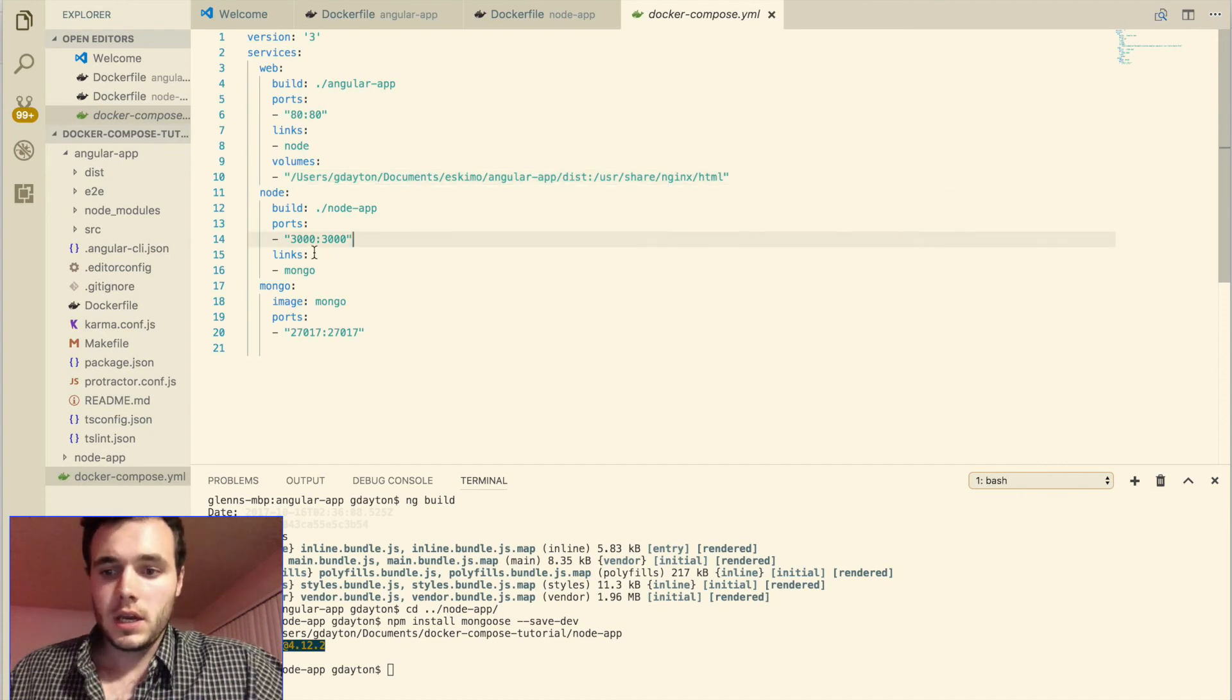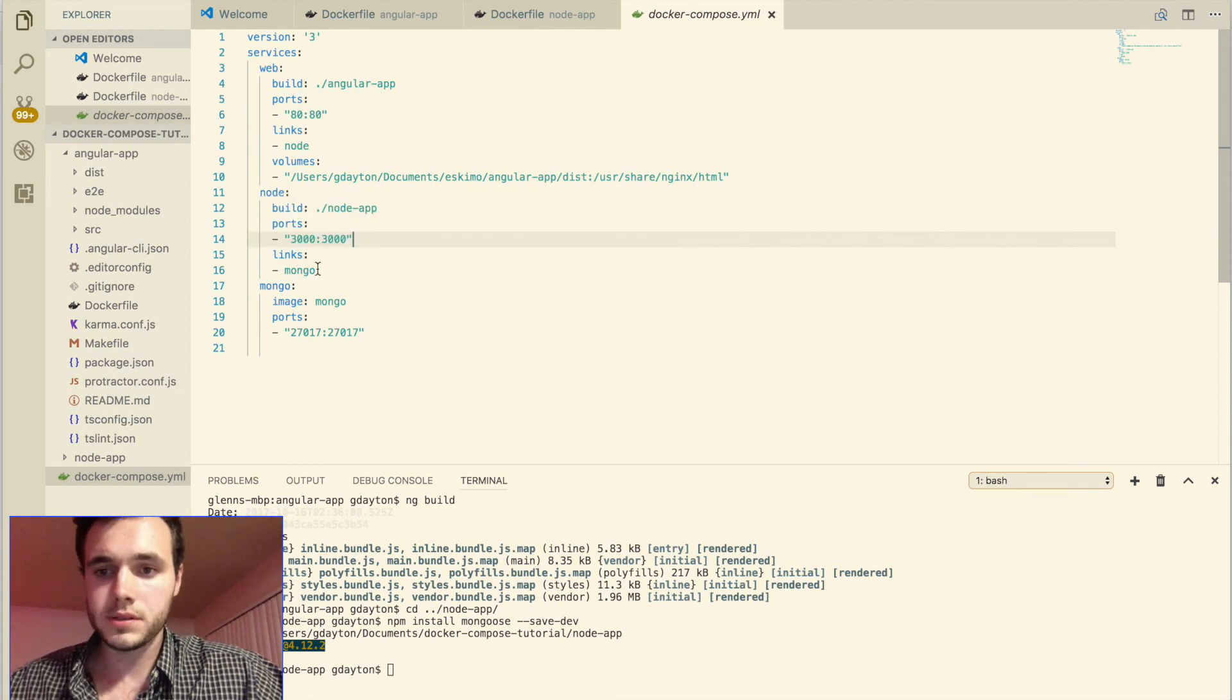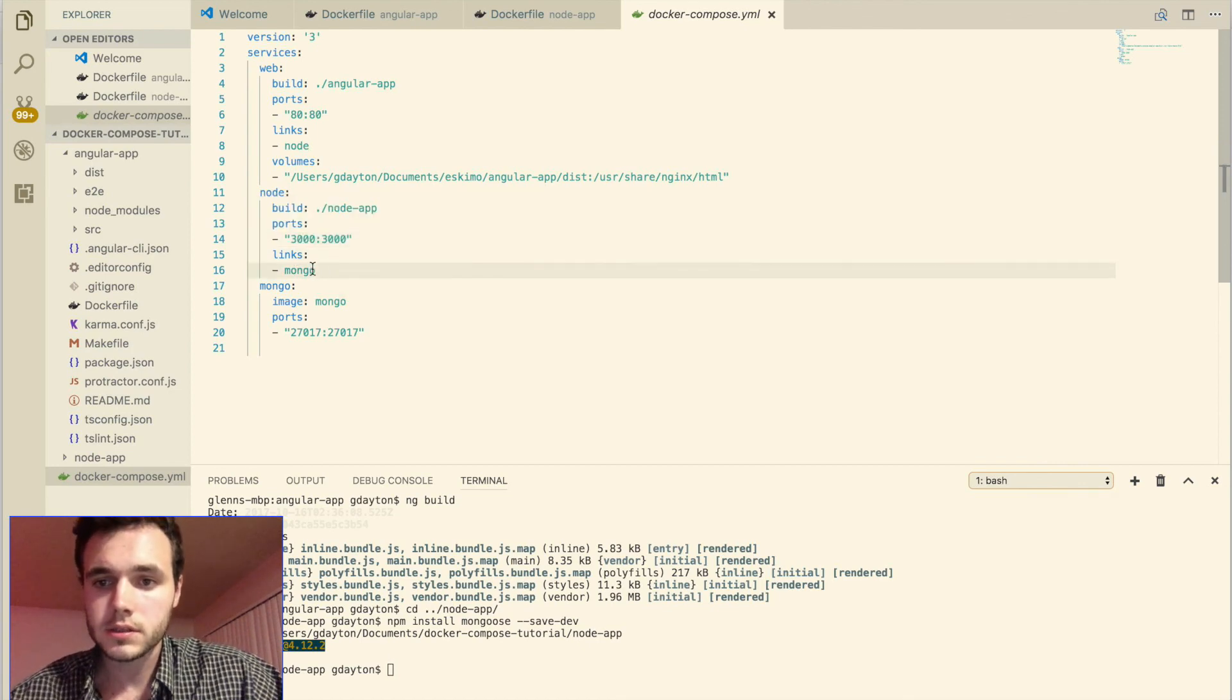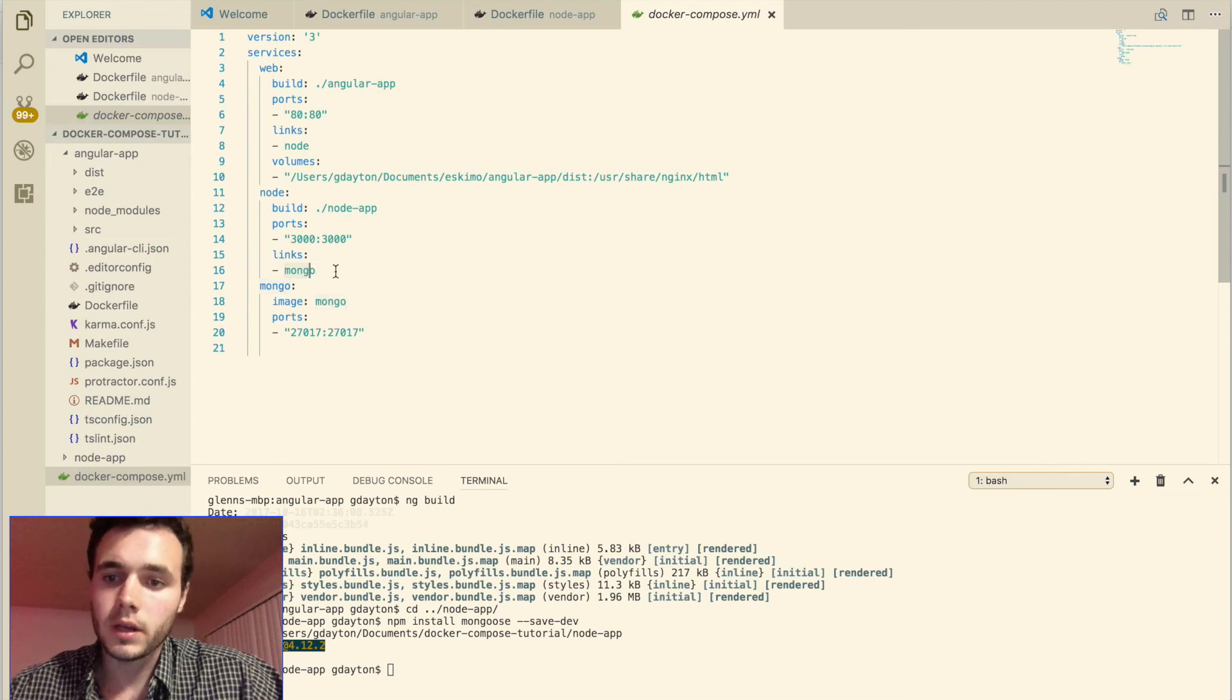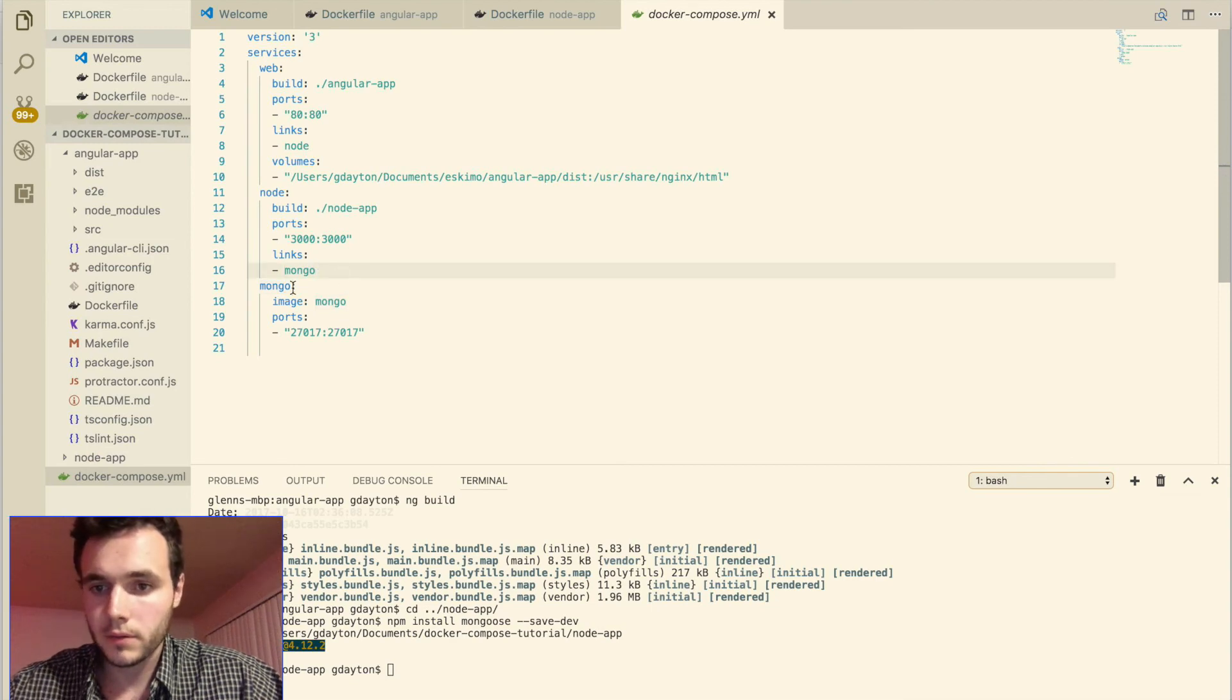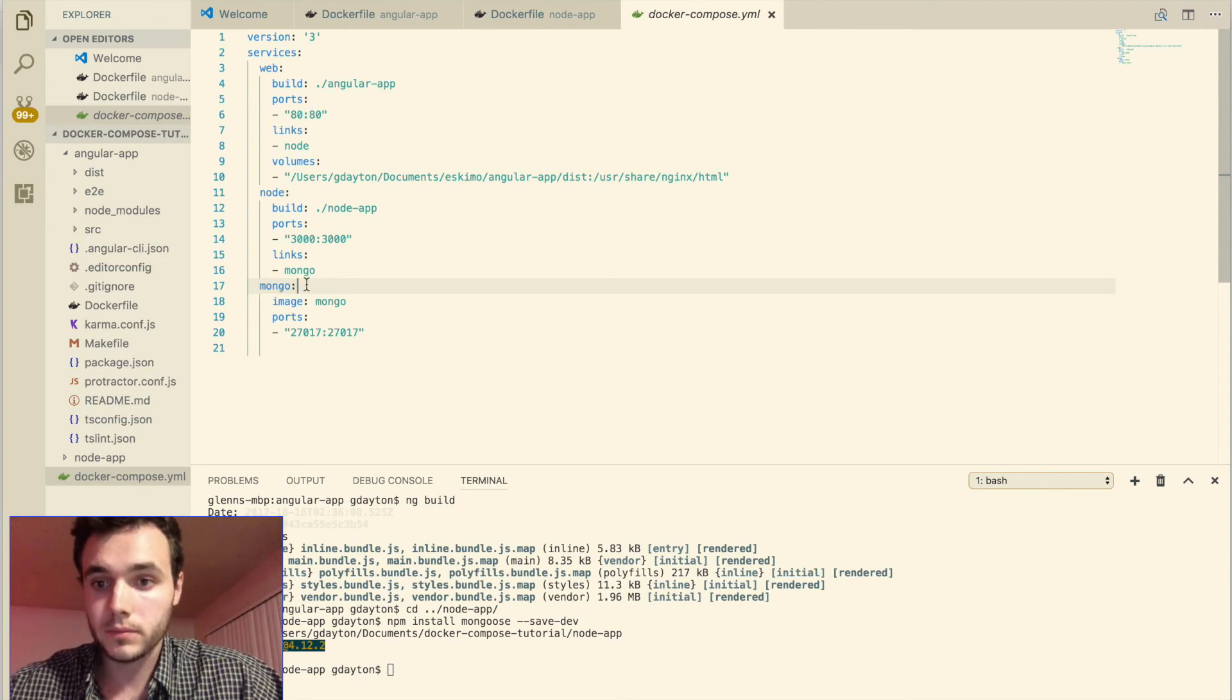Again, the node container also links to Mongo. So we're going to have that linking here. And here's our linker, our Mongo container.